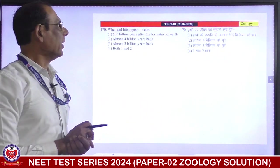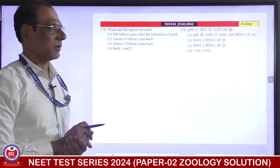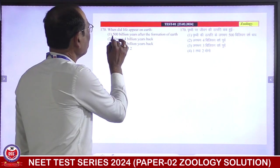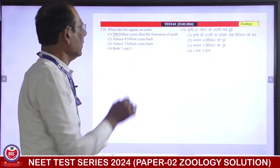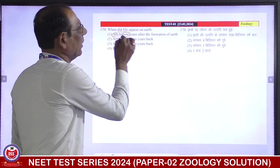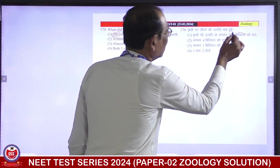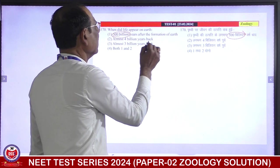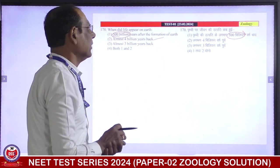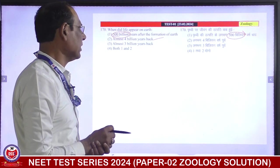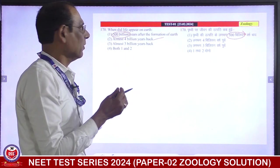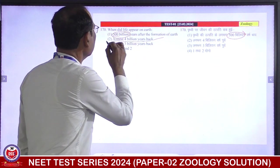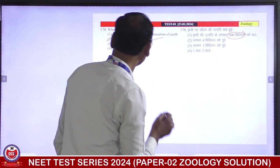When did life appear on earth? About 500 million years — not millions, that is billions. So it is correct. Almost 4 billion years back — correct. Earth arose about 4.5 billion years ago, and after 500 million years life appeared. It is the correct answer. Second is correct.